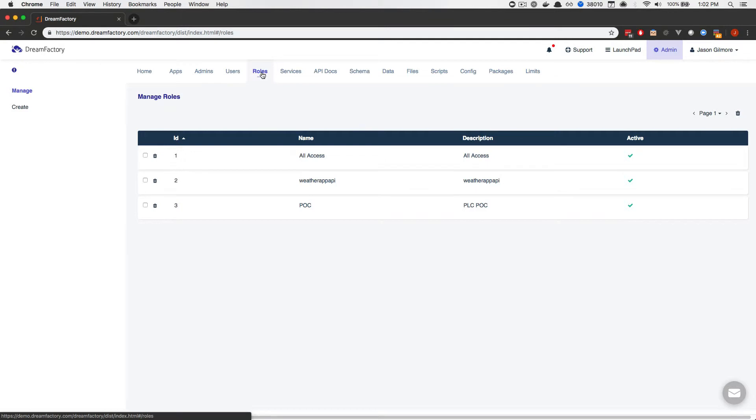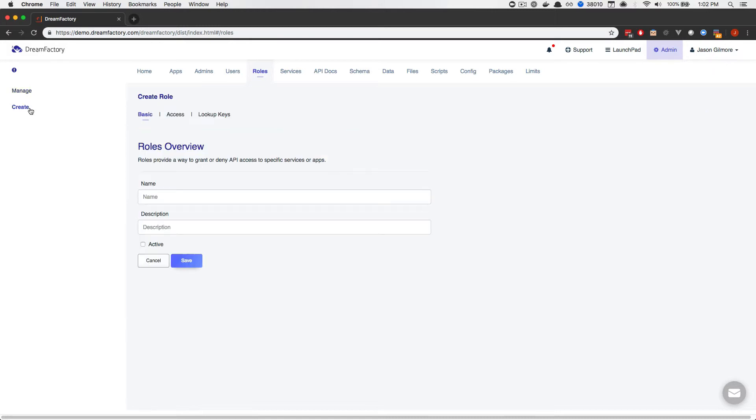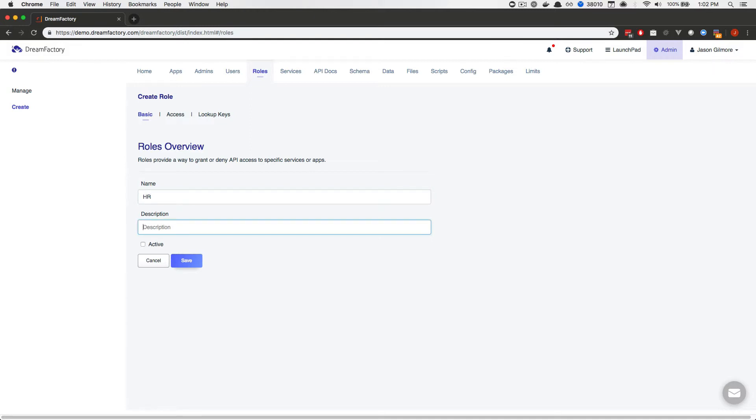You're currently looking at the DreamFactory role management interface. We're going to create a role, so I'll click on the Create tab located to the left. Next, we'll define a new role. I'll call this role HR, for example. You can call it anything you please. However, we suggest providing a descriptive title or name and description. So, for the description, I'll use Acme Incorporated HR Staff. We'll set it to active because we're going to use it right away. And next, I'll click on the Access tab.